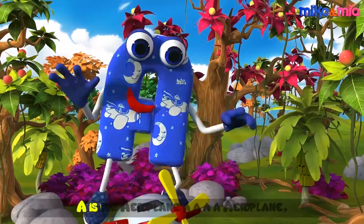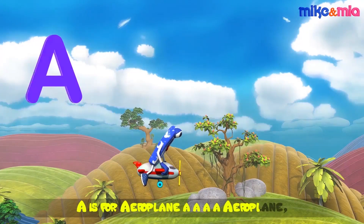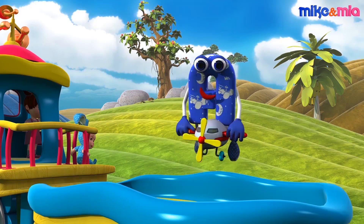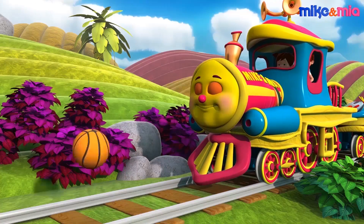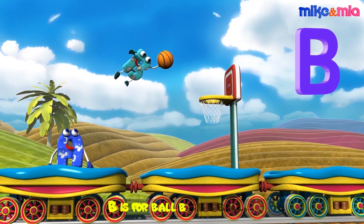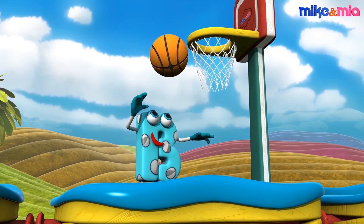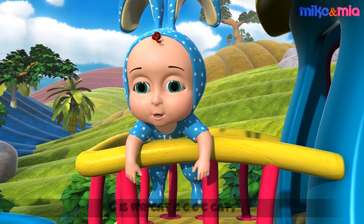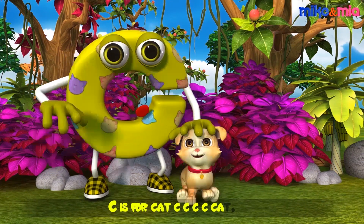A is for airplane, airplane. B is for ball, ball. C is for cat, c-c-c-cat.